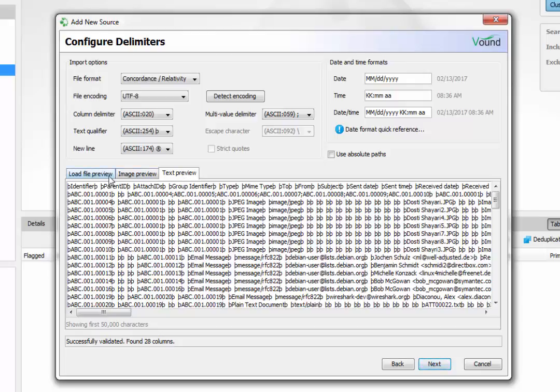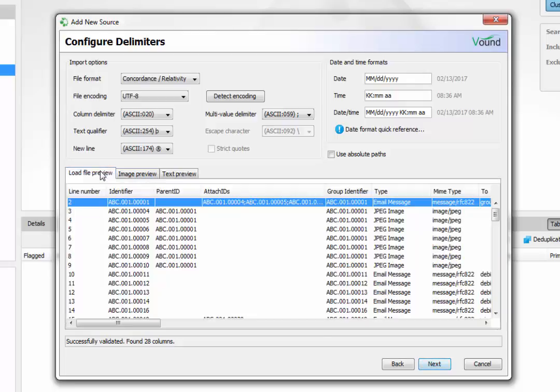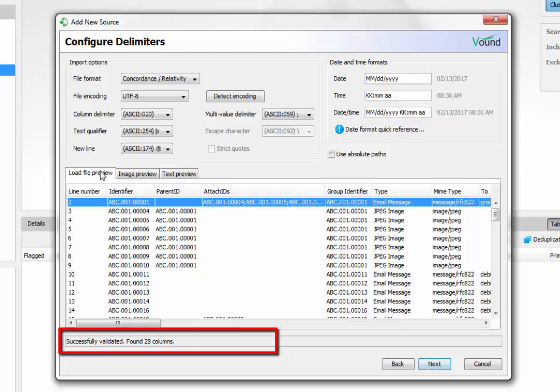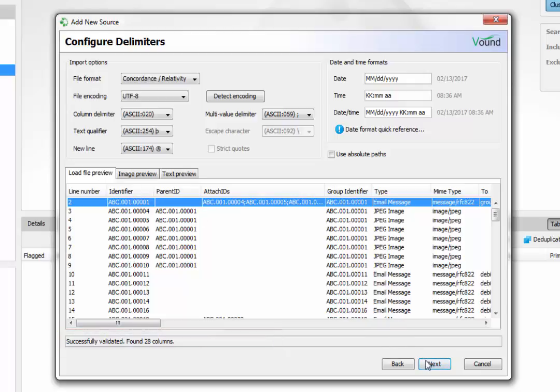Intelli will validate the load file using these settings and will display the validation result in the status line. If the load file is validated successfully, the number of columns found in the load file will be displayed. When validation fails, a message showing the issue will be displayed in this line.